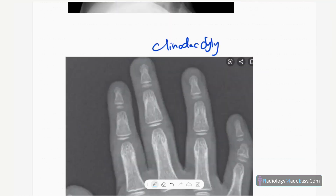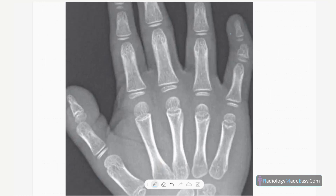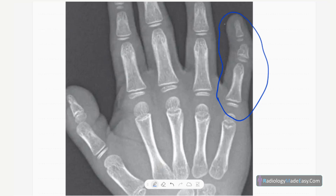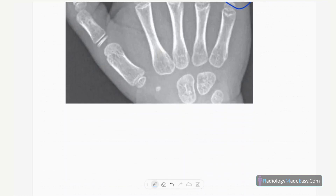This is an anteroposterior radiograph of the hand in a child. You can see radial deviation of the fifth finger or little finger, deviated to the radial side due to a hypoplastic middle phalanx of the little finger. This is called clinodactyly and is another feature of Down syndrome.